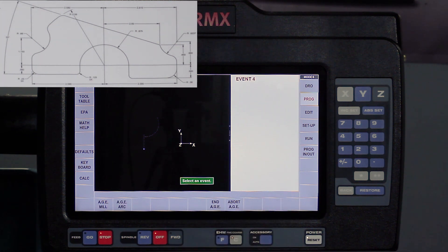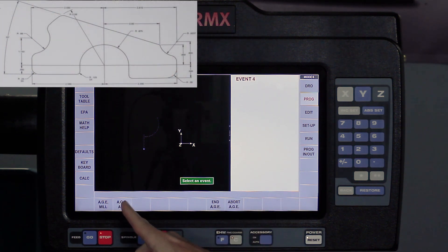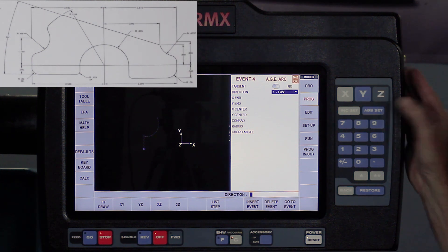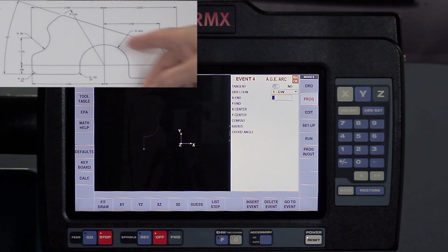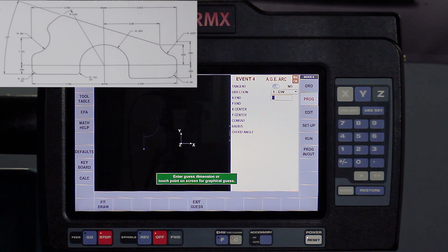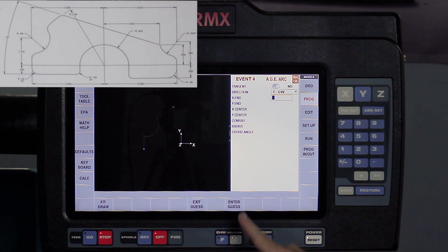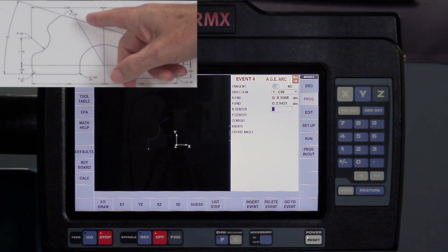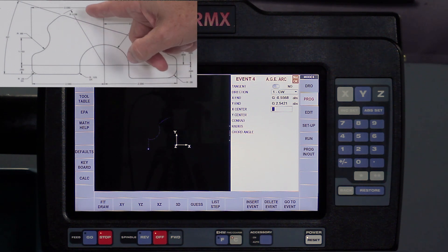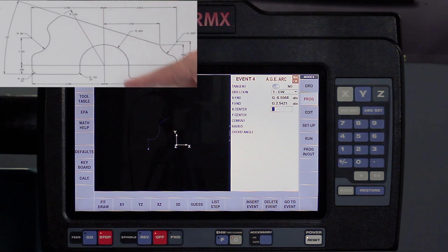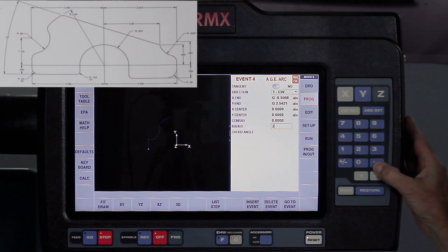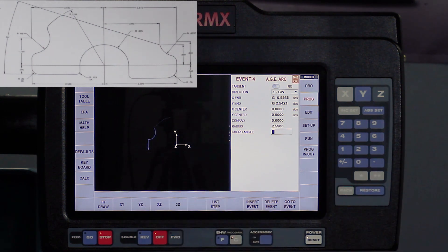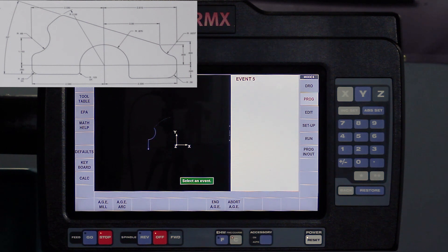And now it says what's next? The next is another arc, so I'm going to go to this arc. It is not tangent, my direction is clockwise, and my X and Y end are unknown again, so I'm going to use the guess feature. I'm going to say it's somewhere around there, hit the enter, and then it says where's the center of this arc? Well, the center of this arc is actually coming off of - if you notice here, it's showing a 2.59 radius coming from 0.0. So put 0.0 in there, 2.59 in there, you see it's starting to draw.